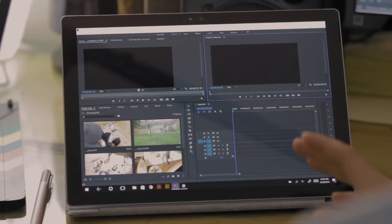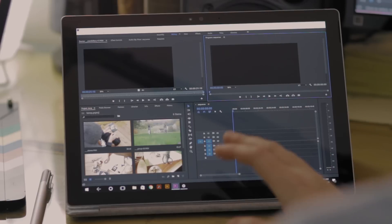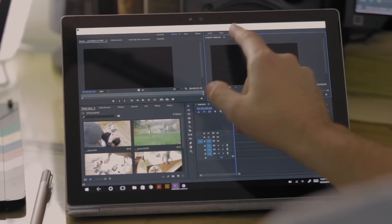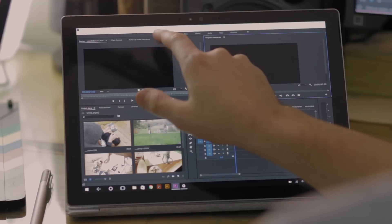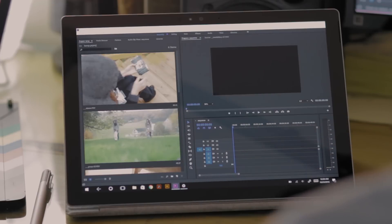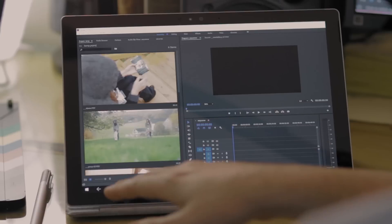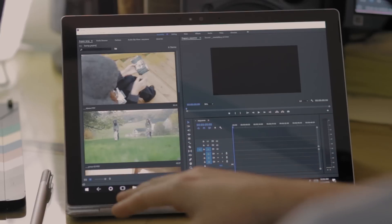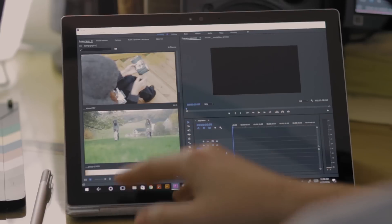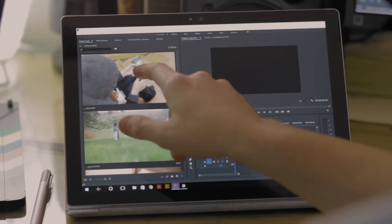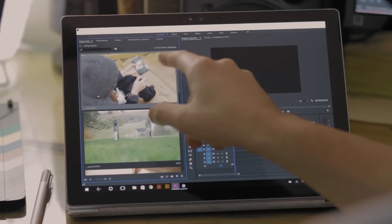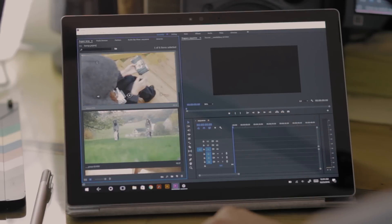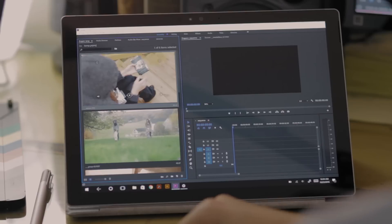So first up with the Surface Pro, I want to go ahead and from my workspaces here choose the assembly workspace. It's going to give me a really nice big project bin here, so I've got nice big clips. You can see here all I have to do is touch a clip and I get those options that are displayed.